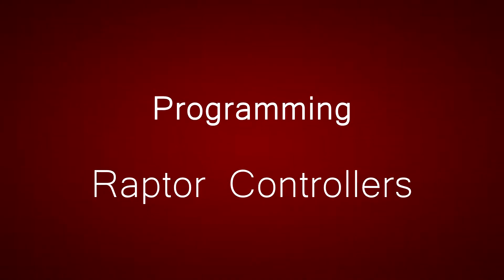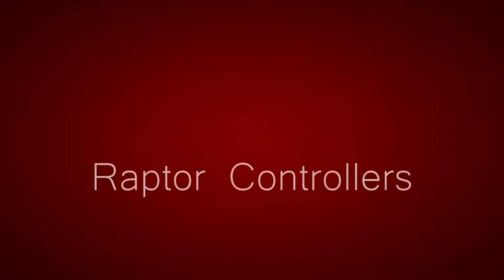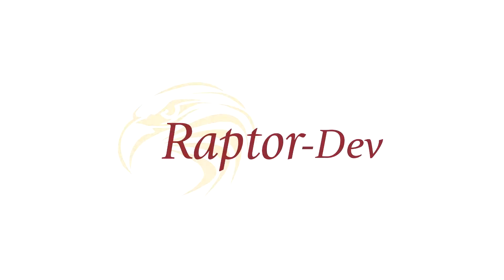This video will show you how to program a Raptor controller using a variety of NewEagle's Raptor products.